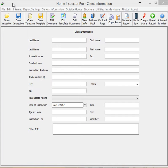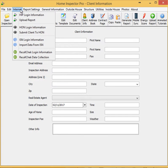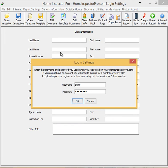I have the desktop version open here. It's open to the client information page. The first thing you need to do, and the most important, go up to Internet, click on HIP Login Information, and you need to make sure that your username and password is entered in here. This is the username and password that you use to create your cloud account on our website.